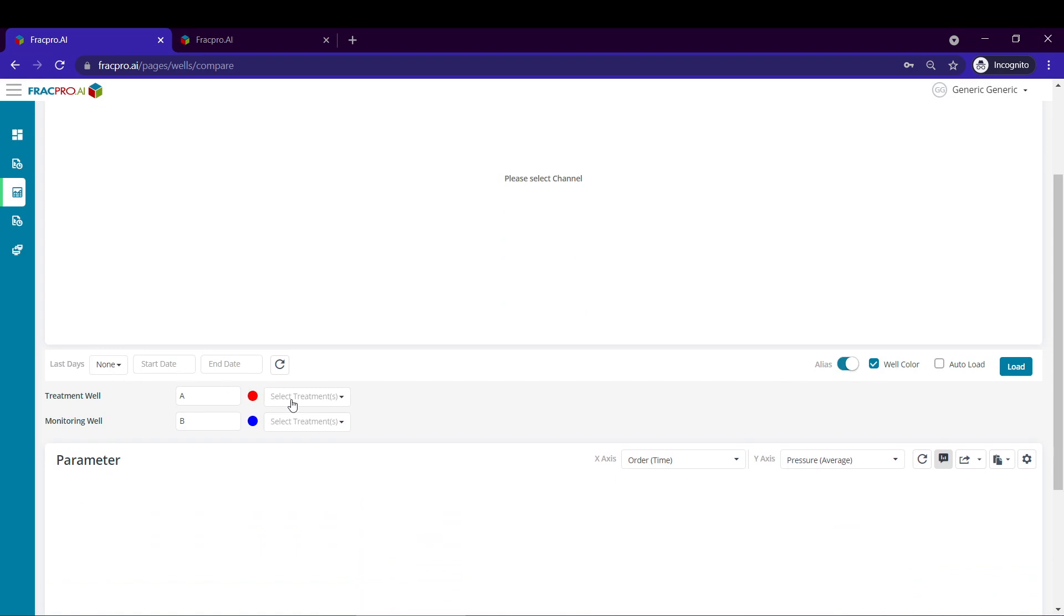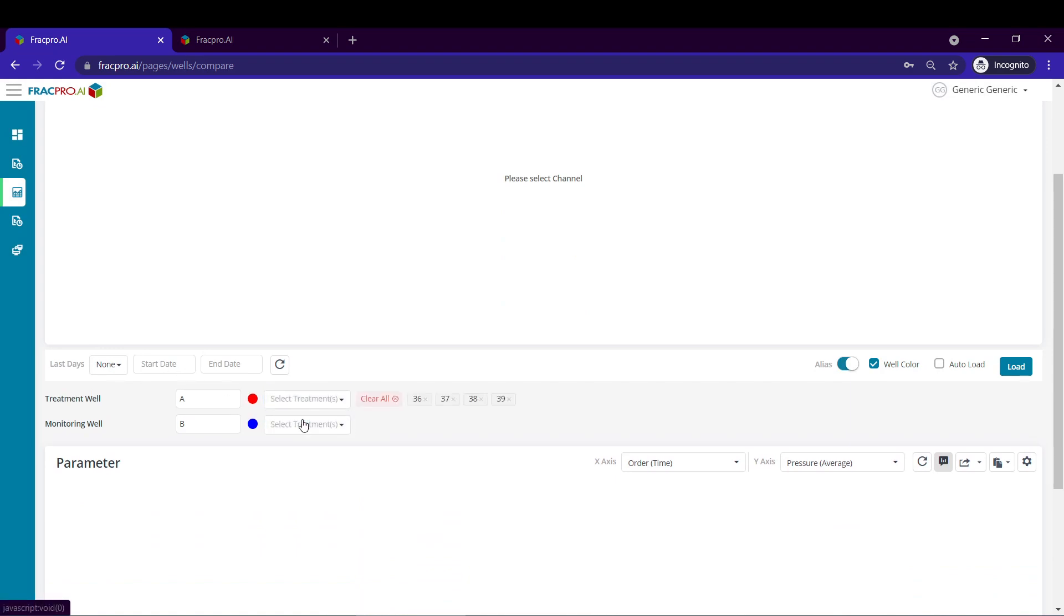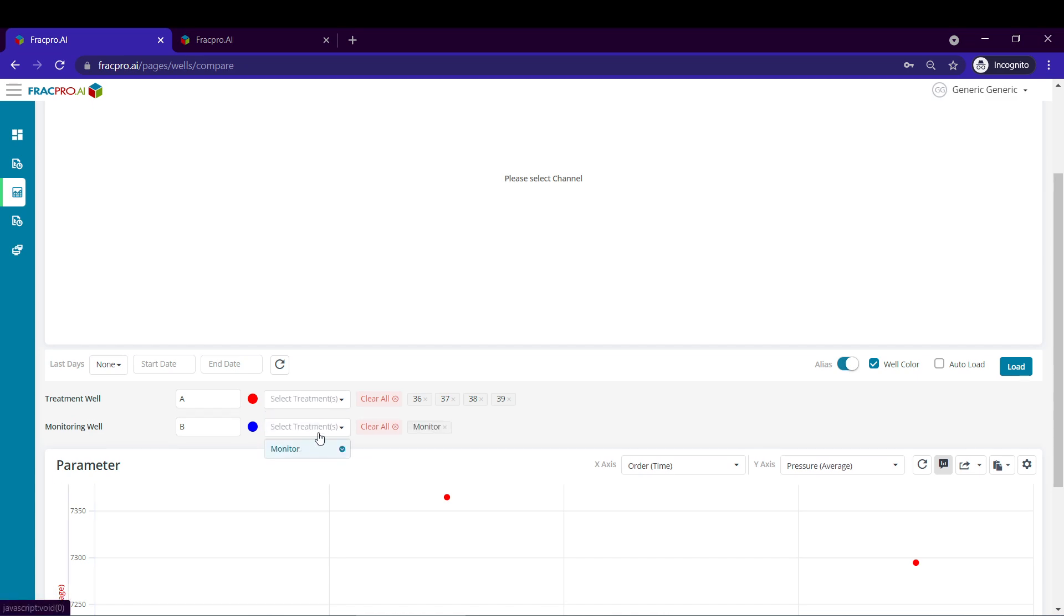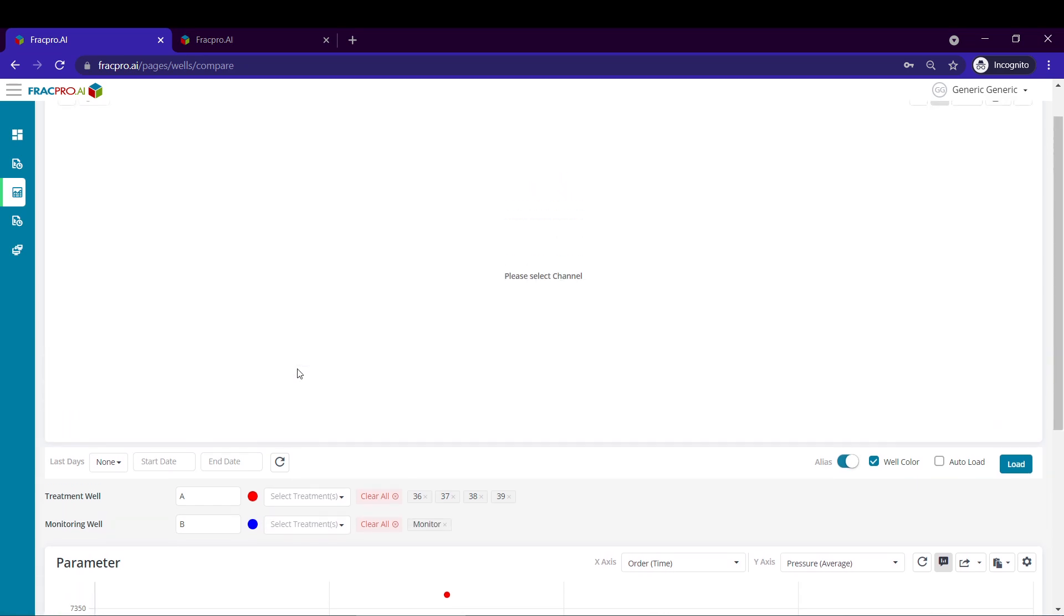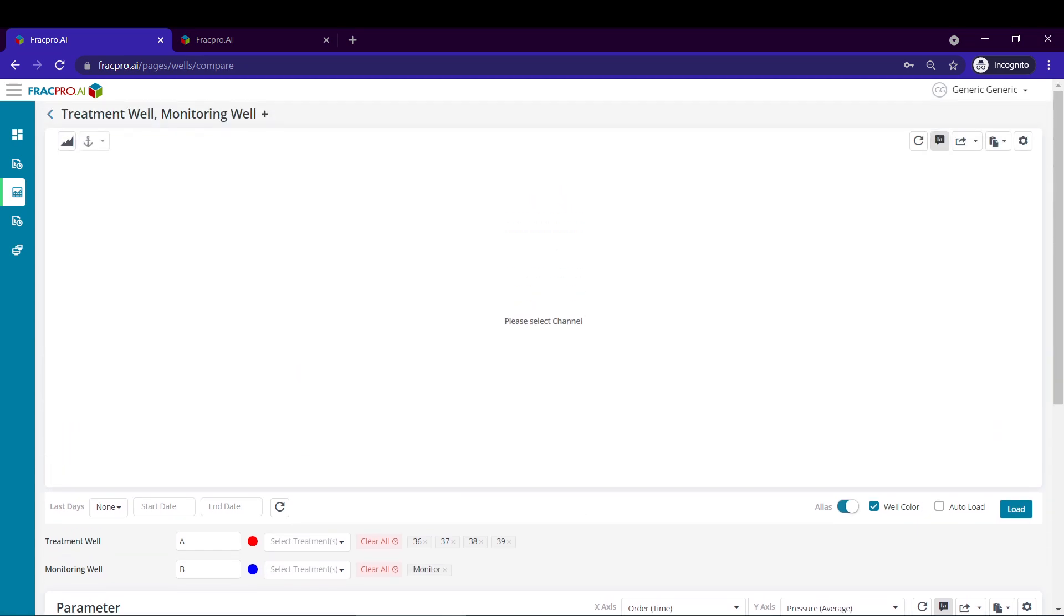Next, I'm going to use the select treatments drop down to select all my treatments, all my treatment well, and then my monitoring well. Then I'm going to hit load.